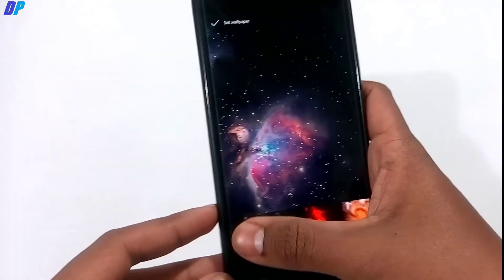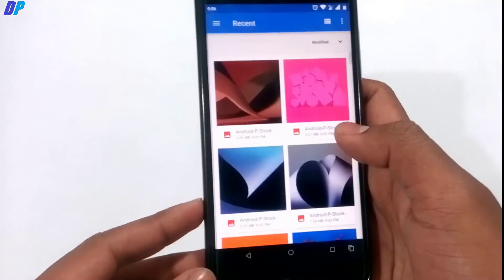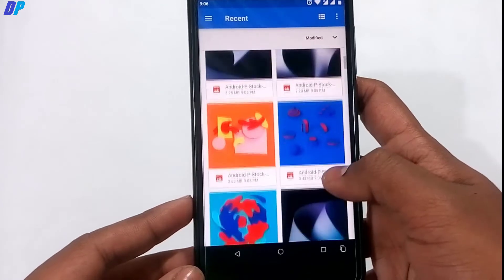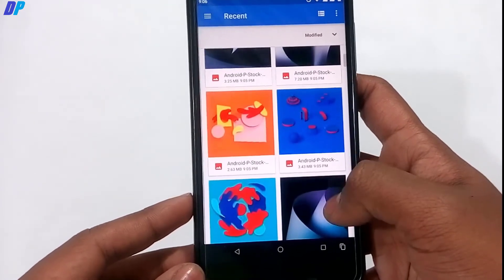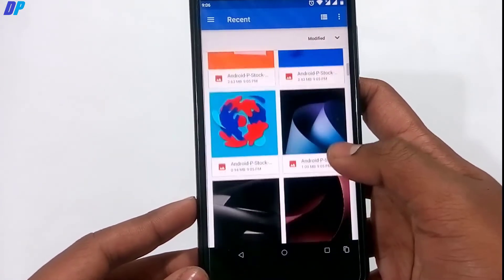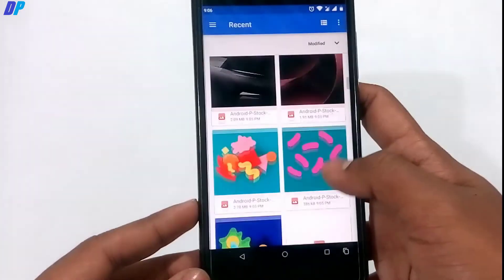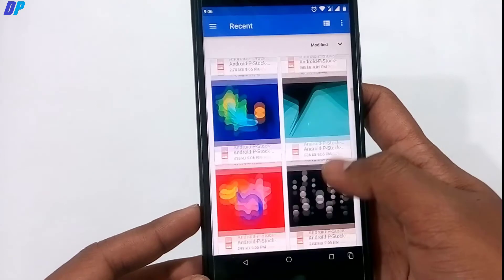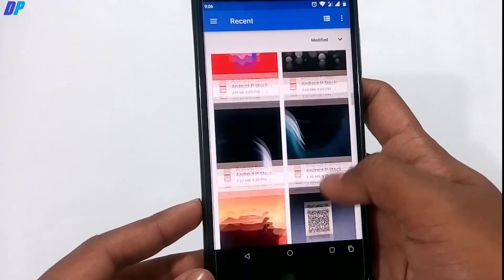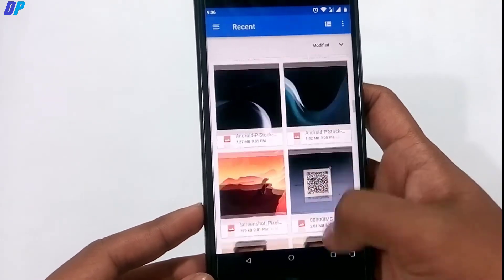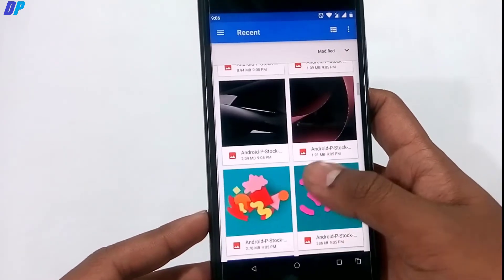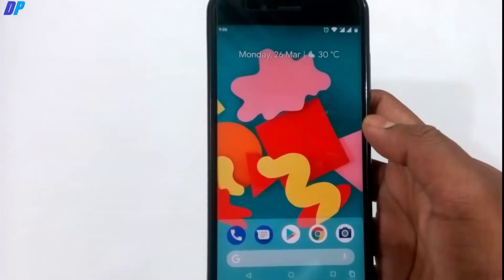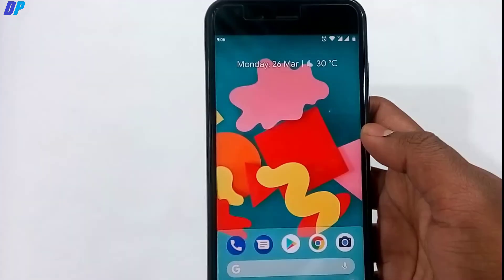Next, we have Android P wallpapers. Go to the link in the description, download the Android P wallpapers, and once downloaded, apply whichever wallpaper you like and set it. That's how you get the Android P wallpaper.